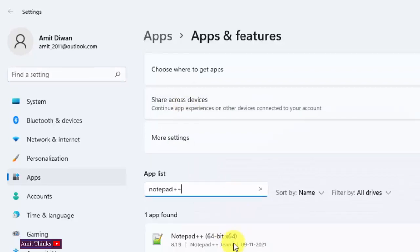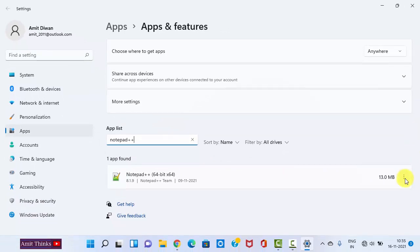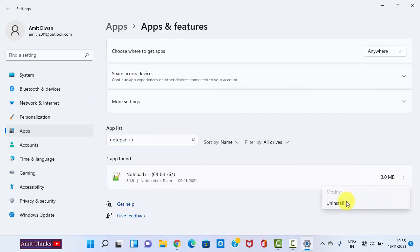Here it is, you can see it. It is on my system, 13 MB. To uninstall it, click on the three dots. Now click on Uninstall. Click on Uninstall again.